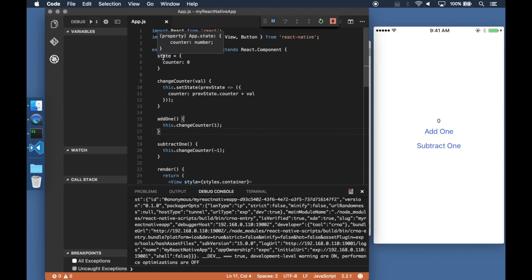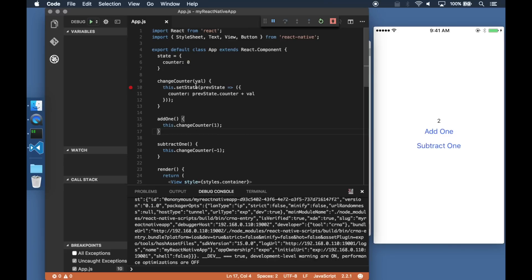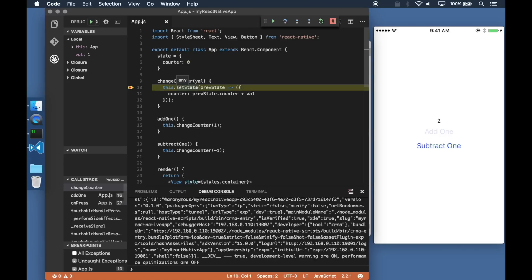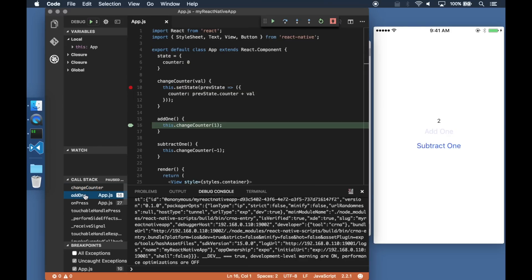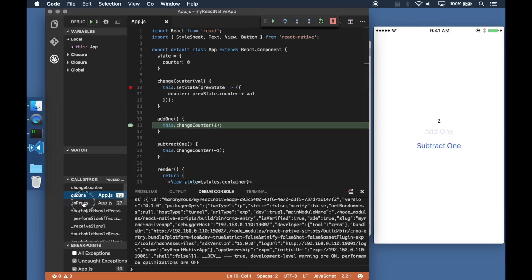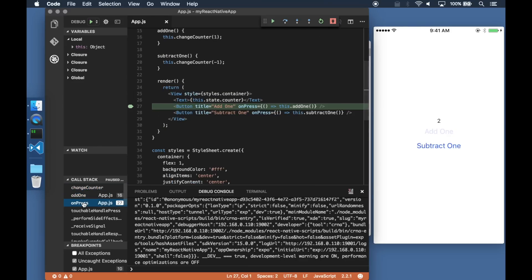Let me close these unwanted tabs and head over to my main file and set a breakpoint. When I tap the add one button the breakpoint is hit. At this point I can examine the call stack, look up values for my local variables and look at what the variables are in my current scope.